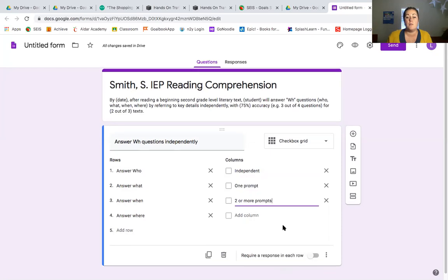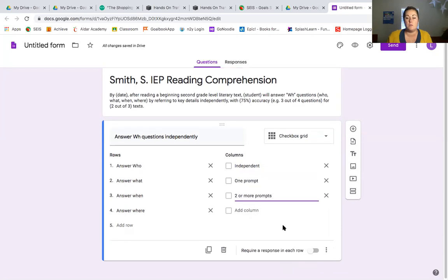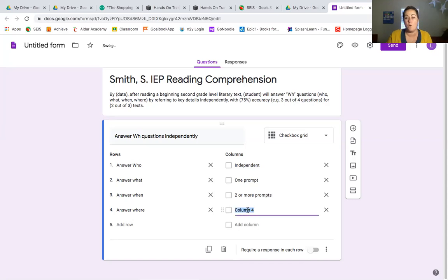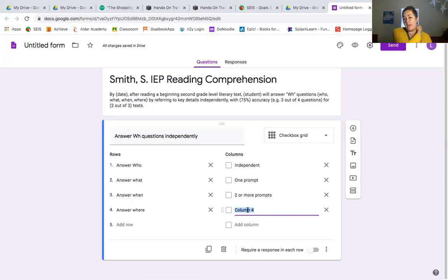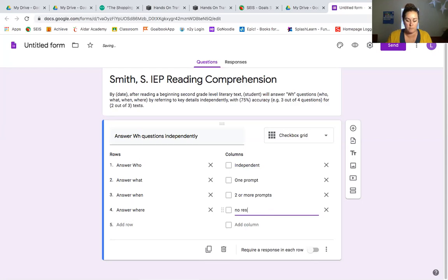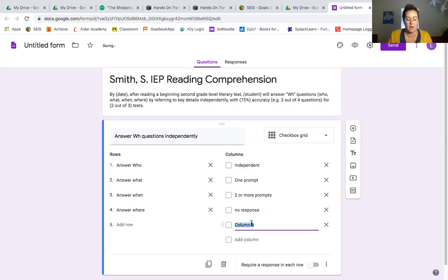The other thing that I want to do is I want to give an option for no response because as we know, oftentimes students will not participate in an activity or they just don't ever get it or they refuse or a behavior gets in the way. And that's something that I like to keep track of as well. So I'm going to put no response. And I'm also going to add one for refused because I get a lot of students who refuse to answer the question.